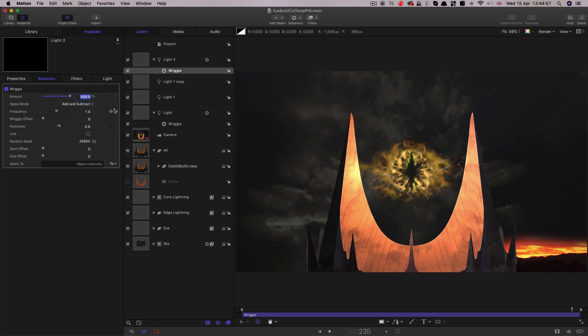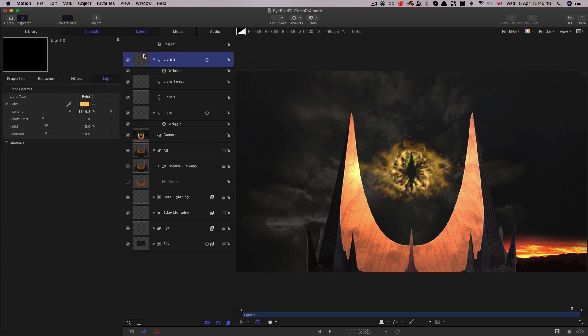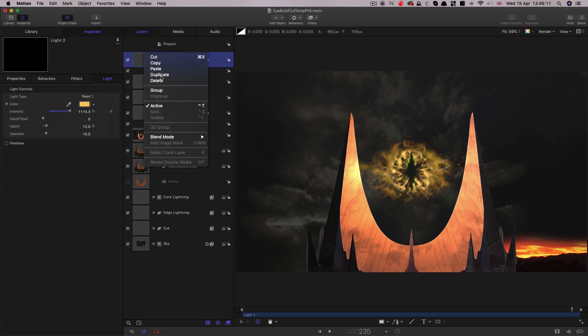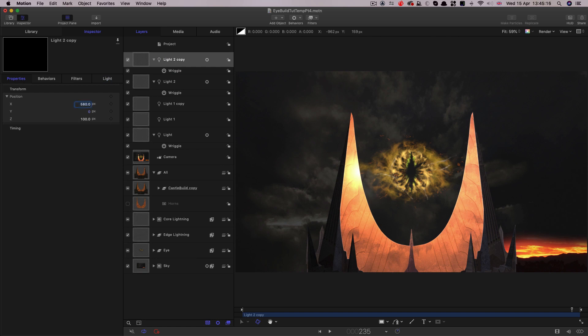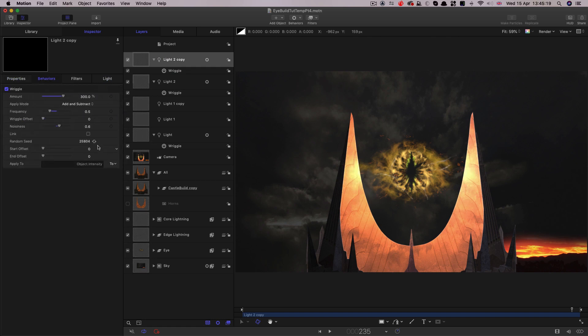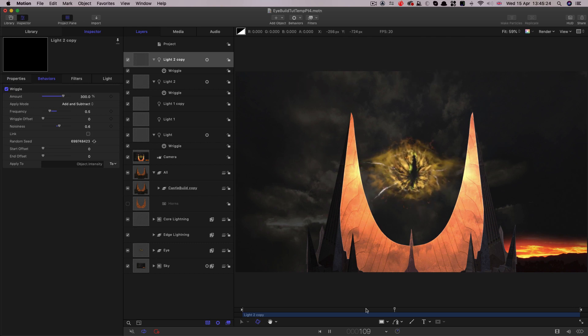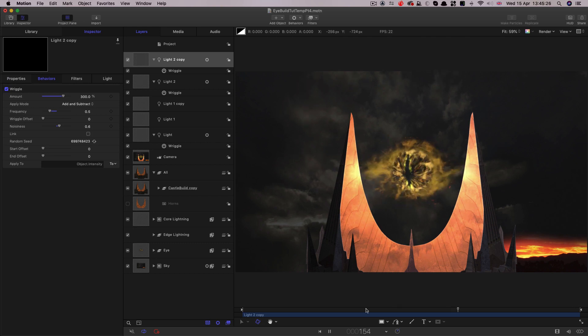So that's not too bad. I think probably that amount is a bit too much. Let's go for 300 and let's reduce the frequency I think down to about 0.5. And then I think what we want to do is just duplicate that and move it over to the other side. So let's go for positive 580 and change the random seed. And I think that's helping.